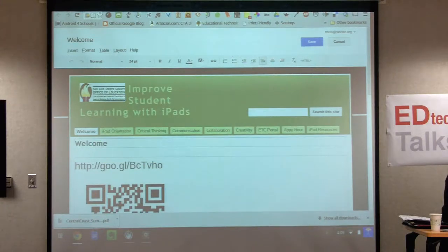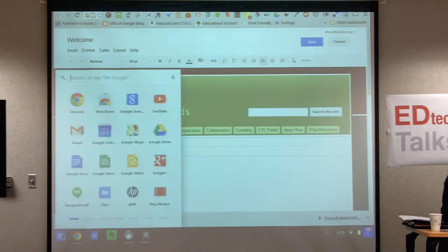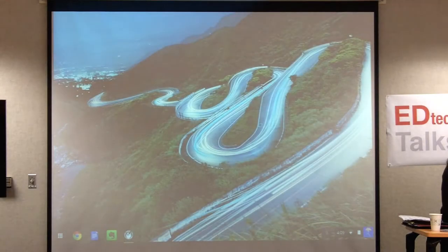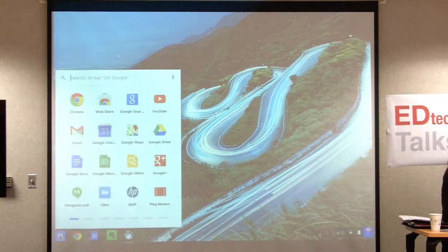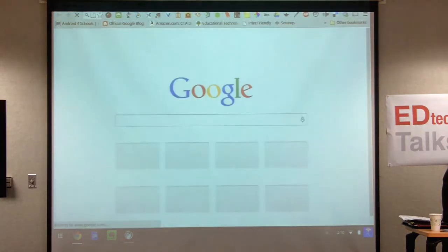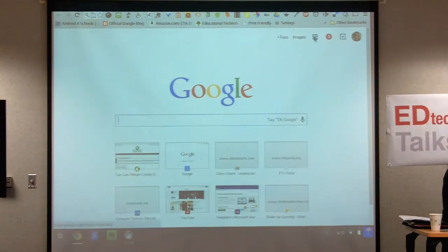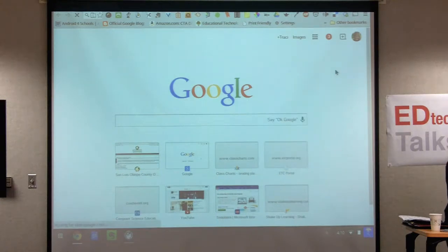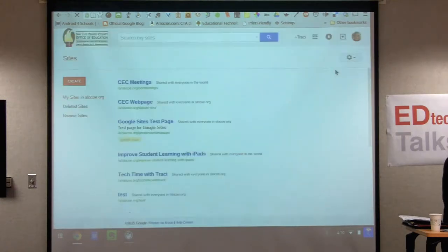I saw that all of you are logged into your Google account. To get started, go to your apps and find Google Sites. You can go to Chrome and type in sites.google.com, or use the little waffle icon to go to your sites. You need a Google account or Gmail account to start.